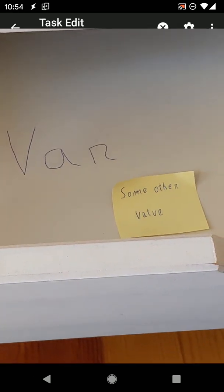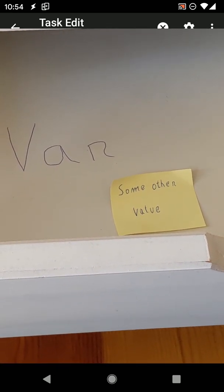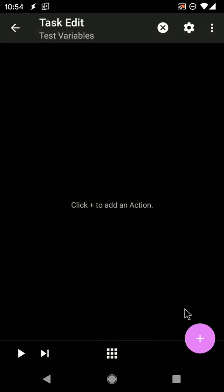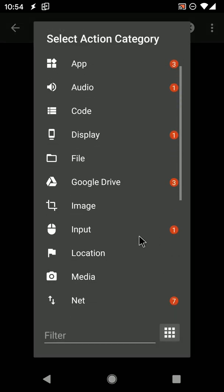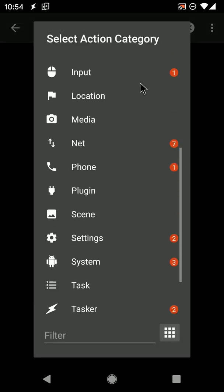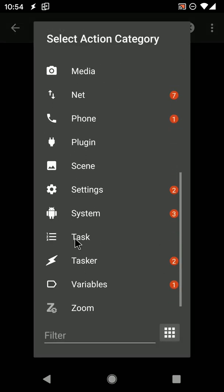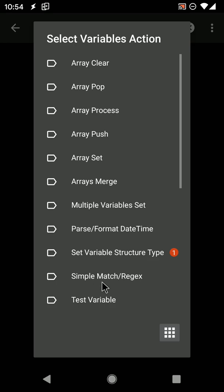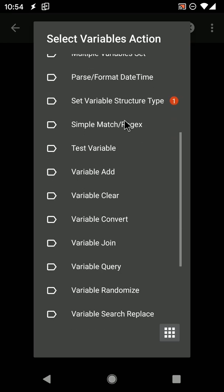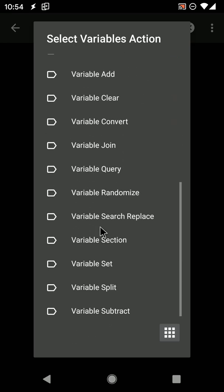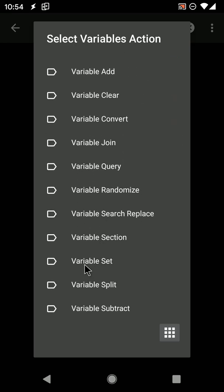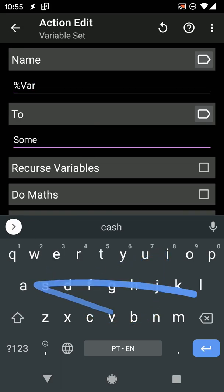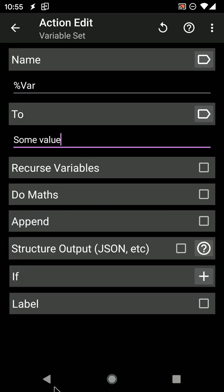You can do exactly this in Tasker. In a task, use a variable set action to set %var to some value and run the task.